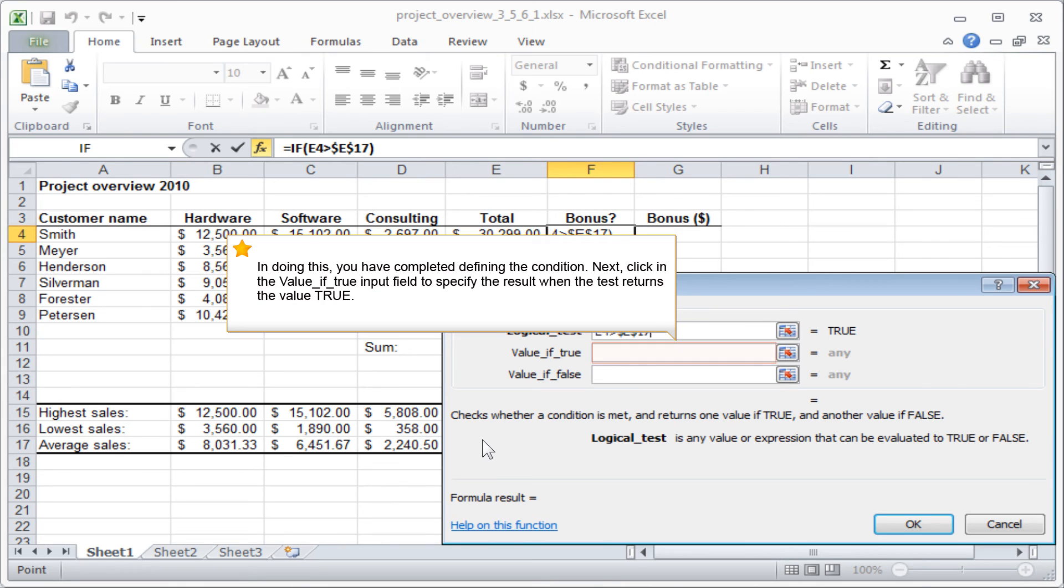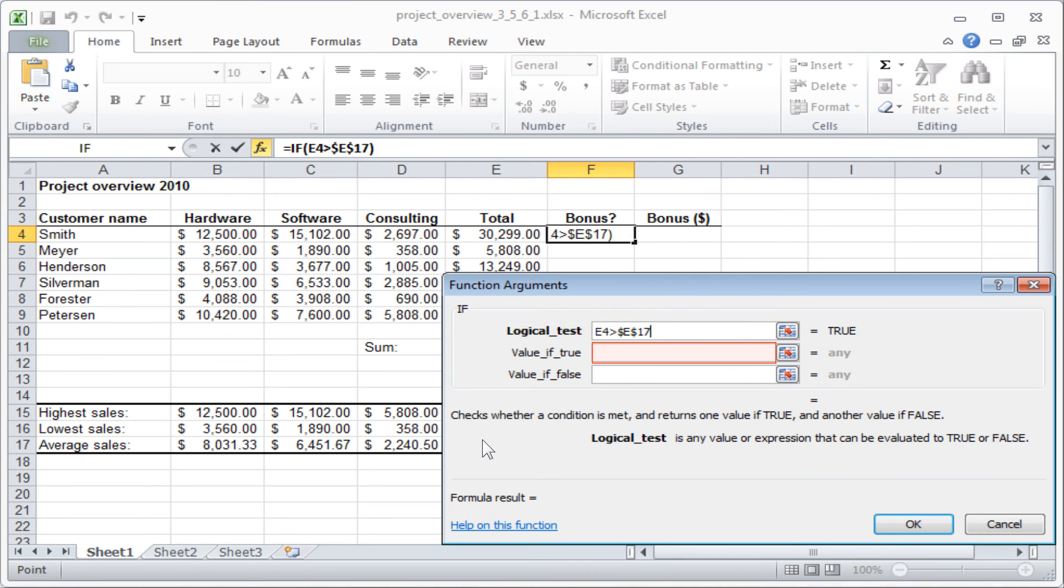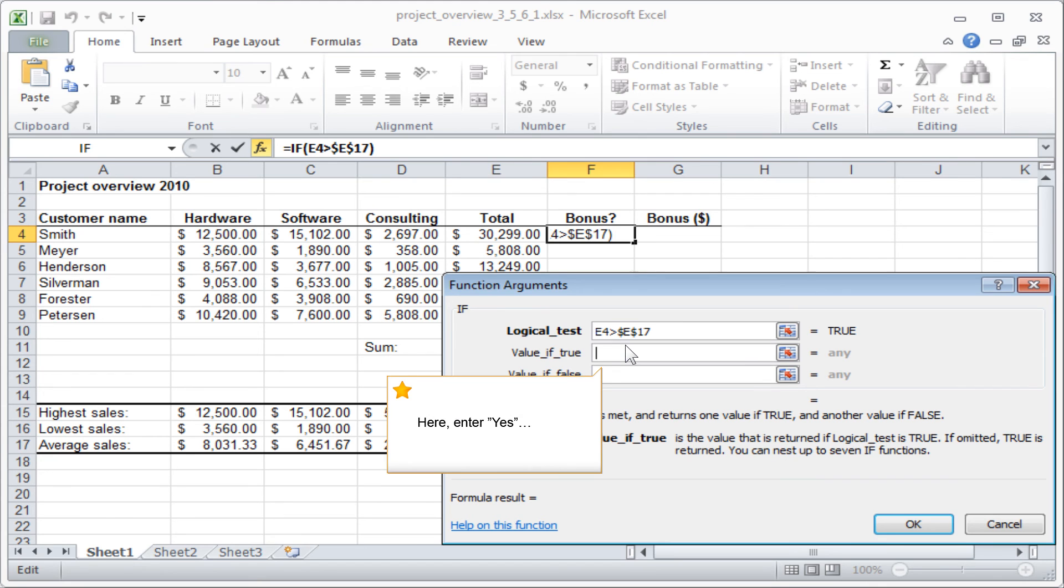Next, click in the VALUE IF TRUE input field to specify the result when the test returns the value TRUE. Here, enter YES.